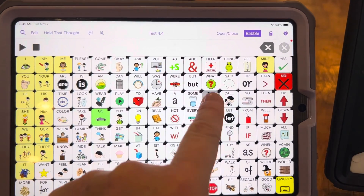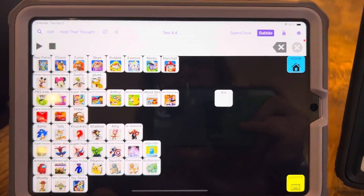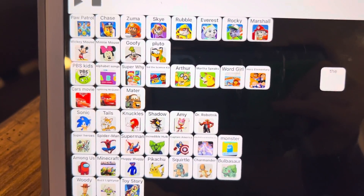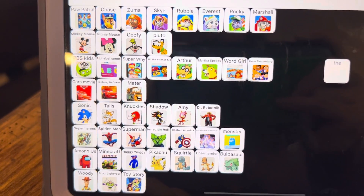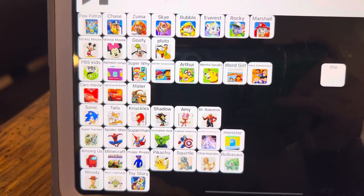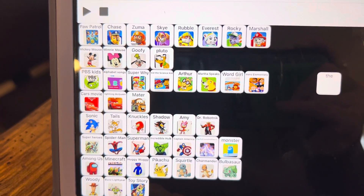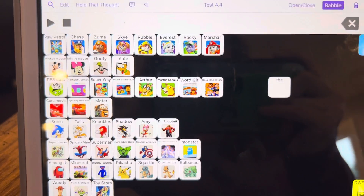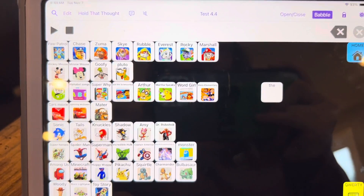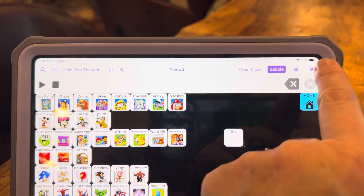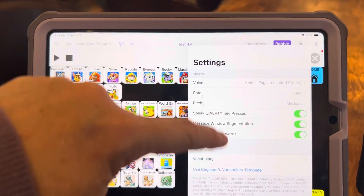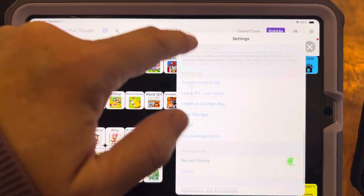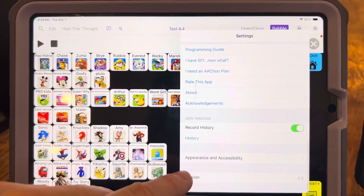Here's an example. This page is a page of characters that this little guy has and he really loves this page — it's a favorite. But he is not the only one that loves all of these characters. So what I can do is go in here to settings, because this other child would really like this page too.